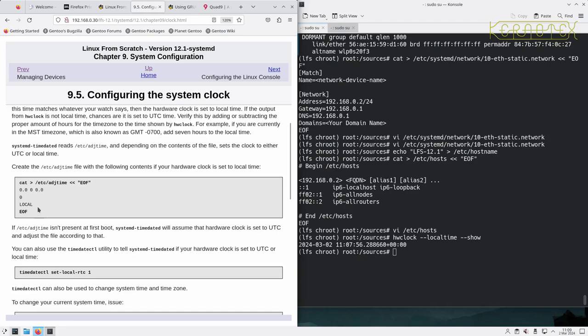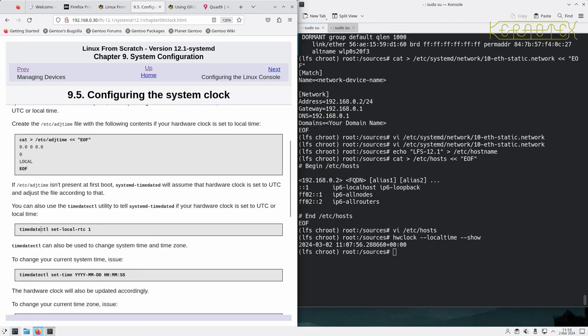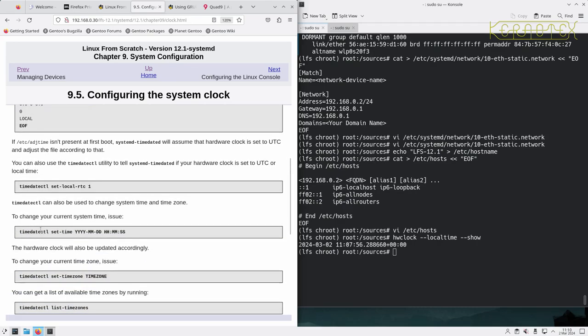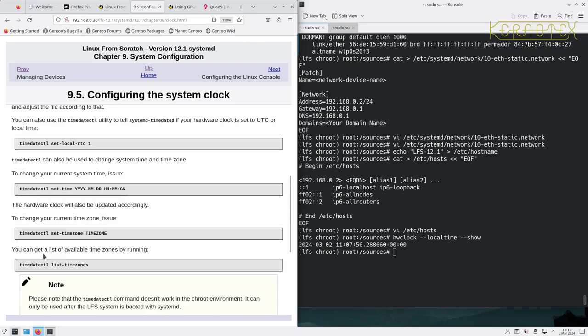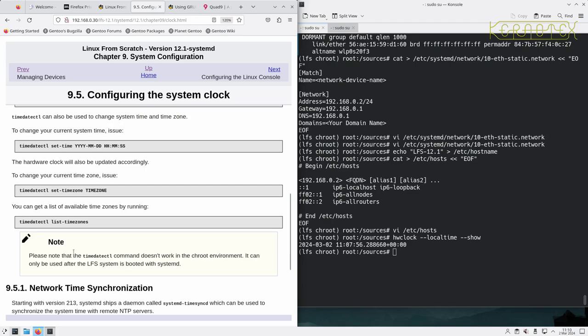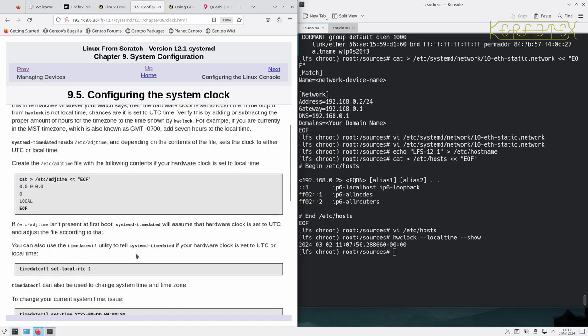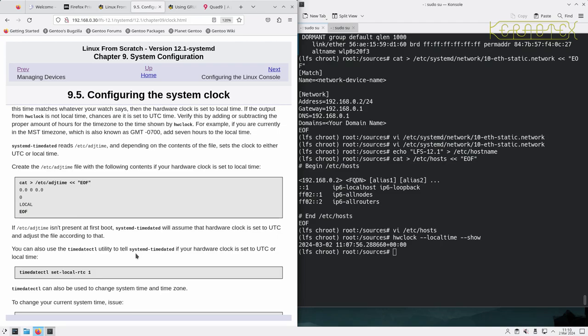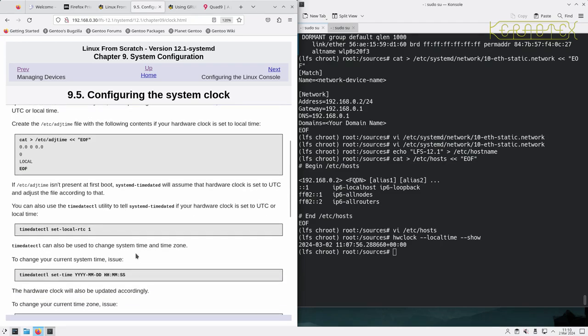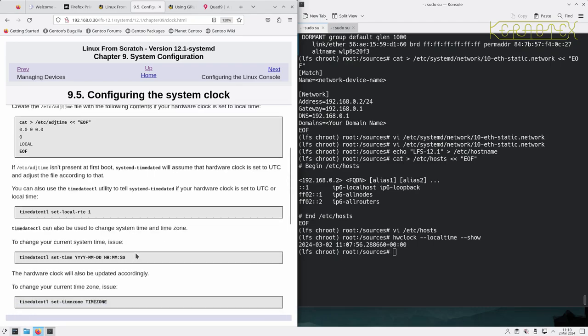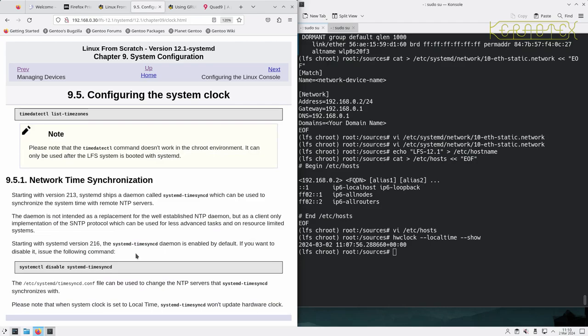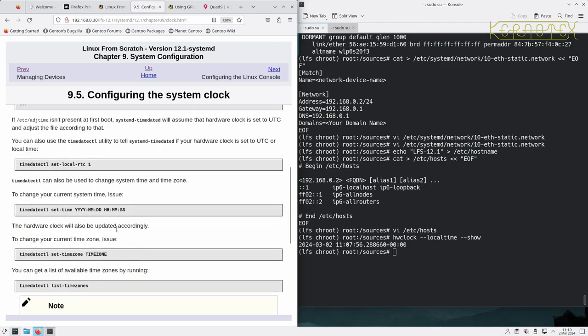The timedatectl command doesn't work in the chroot environment. It can only be used... okay, so there's no point doing things here at the moment. I'm going to have to do this after we've booted. I'll have to type in these commands as well because obviously I won't have a graphical environment to copy and paste from. So I've made a note to come back to that.